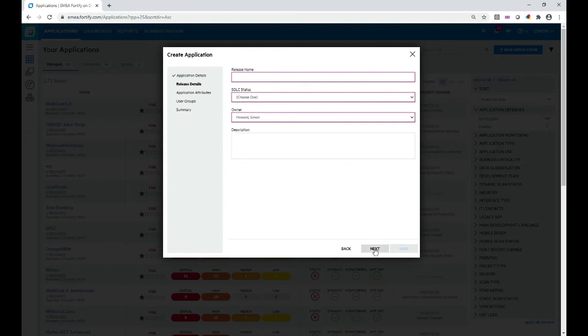Click Next. Then I'm going to define the release — the initial release I'm going to scan. This is a string; it could be 1.0, 1.1.1, or something like 'summer release' and so on. It depends on your naming convention.